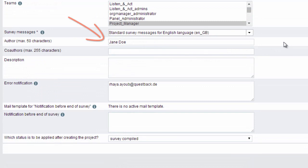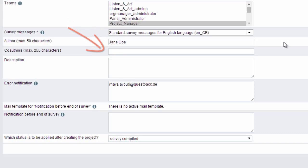You can change the name of the author, enter the names of co-authors and add a description of the project.